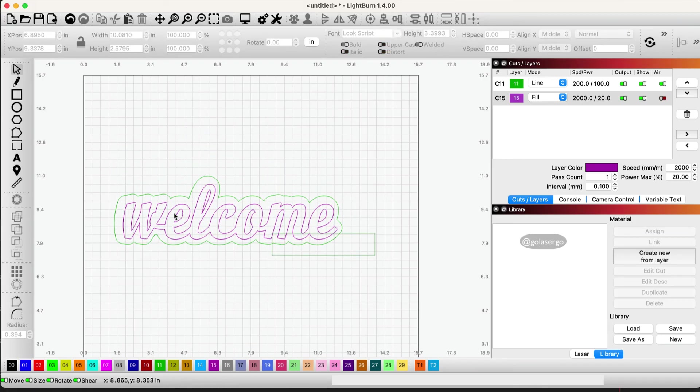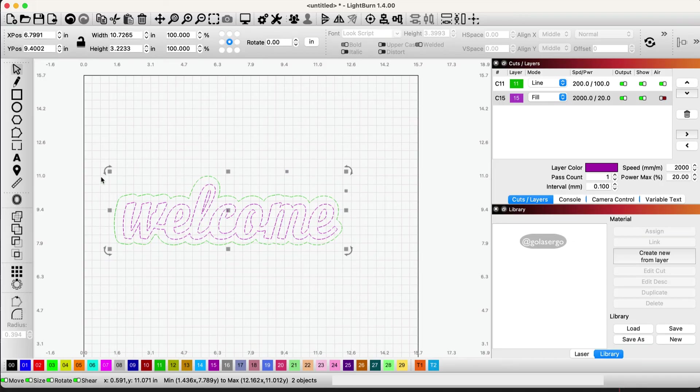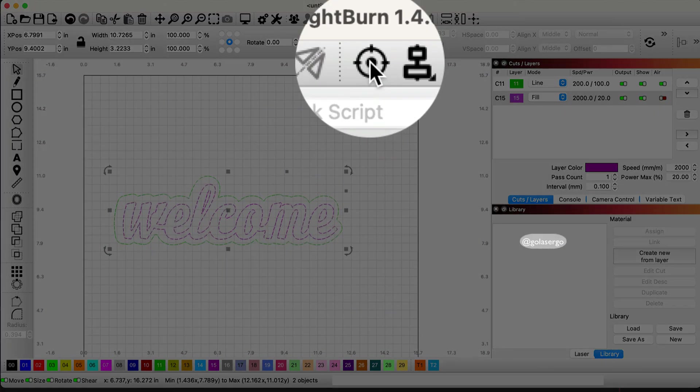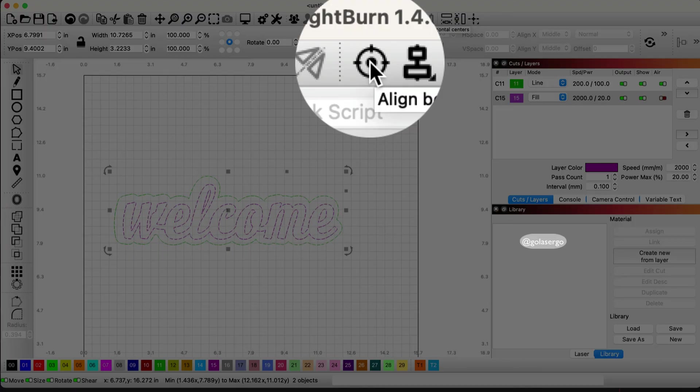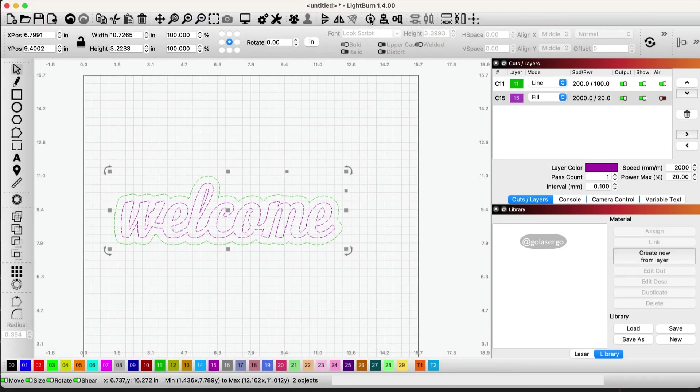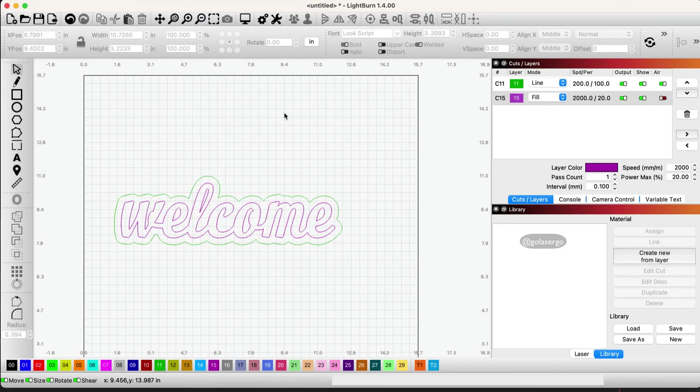And now all we need to do is move our text over on top of our background so move that there and just to ensure that everything's centered just highlight everything so I'm clicking and dragging from the right and then I'm clicking this option up here we'll just center everything both vertically and horizontally okay so we're good to go there.